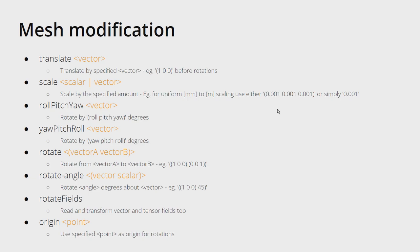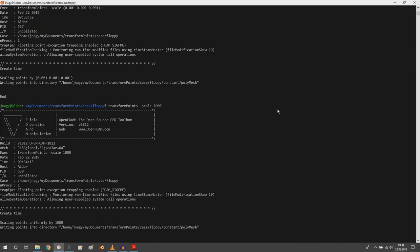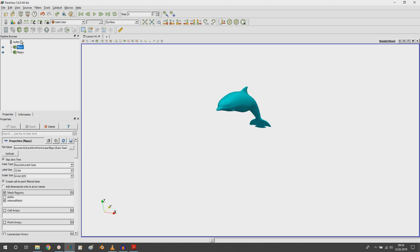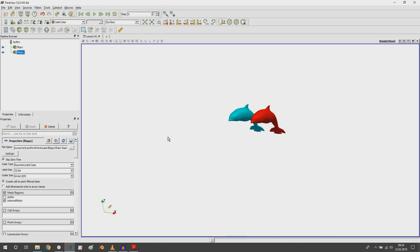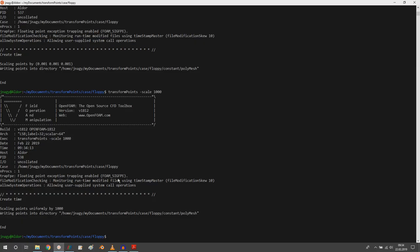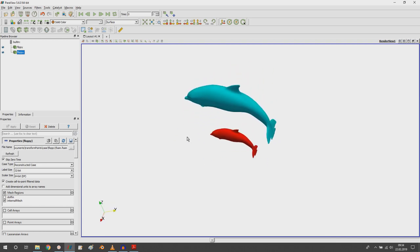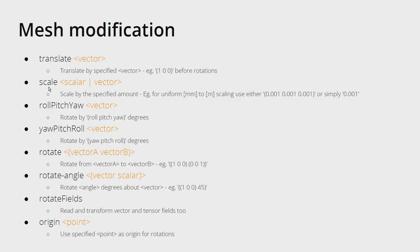Instead of using a vector you can just type a single number if you want to scale uniformly in X, Y, and Z. For example, typing transformPoints -scale 1000 scales floppy back to his original size. Or if you want to scale him down by a factor of two, he will be a small dolphin compared to flippy.